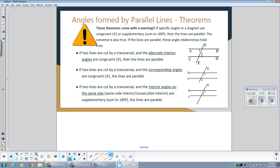We have some theorems about the relationships between angles formed by parallel lines. If two lines are cut by a transversal and the alternate interior angles are congruent, that makes the lines parallel. Since they are alternate interior — inside the lines on different sides of the transversal — that relationship shows that the lines are parallel.